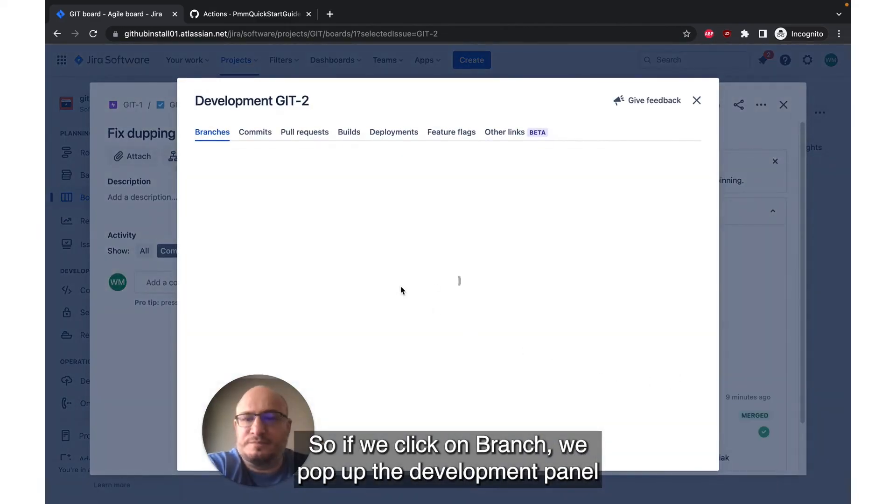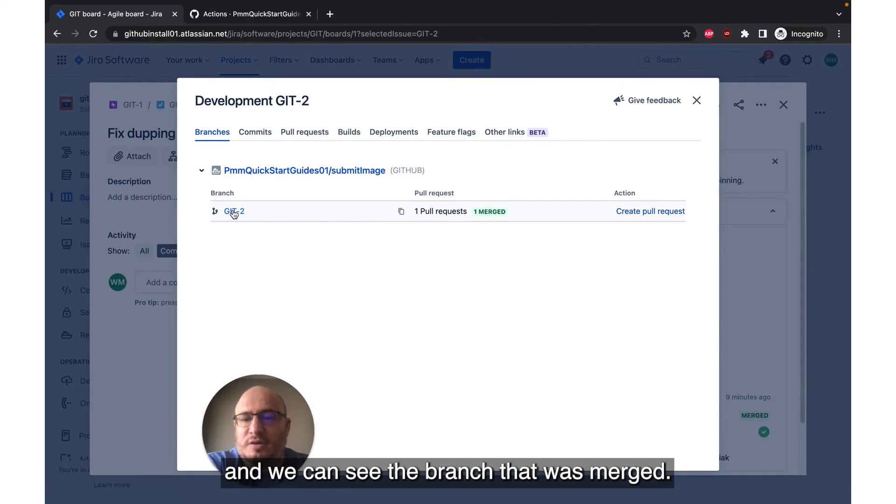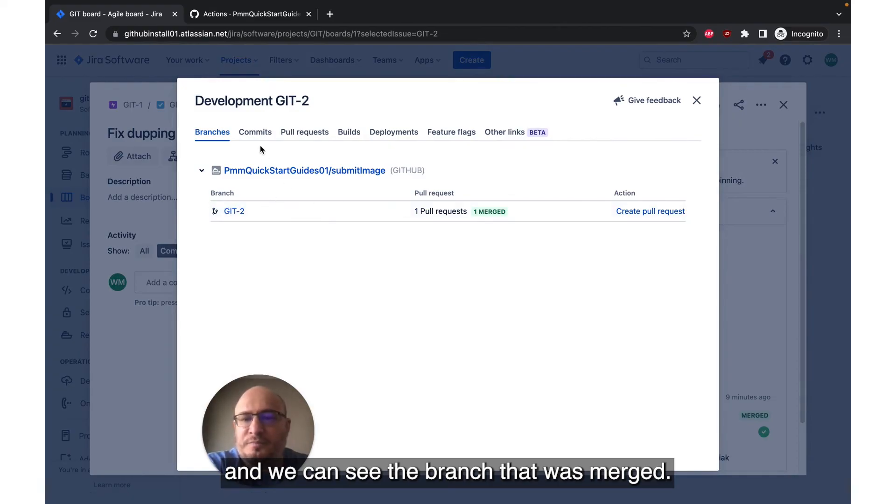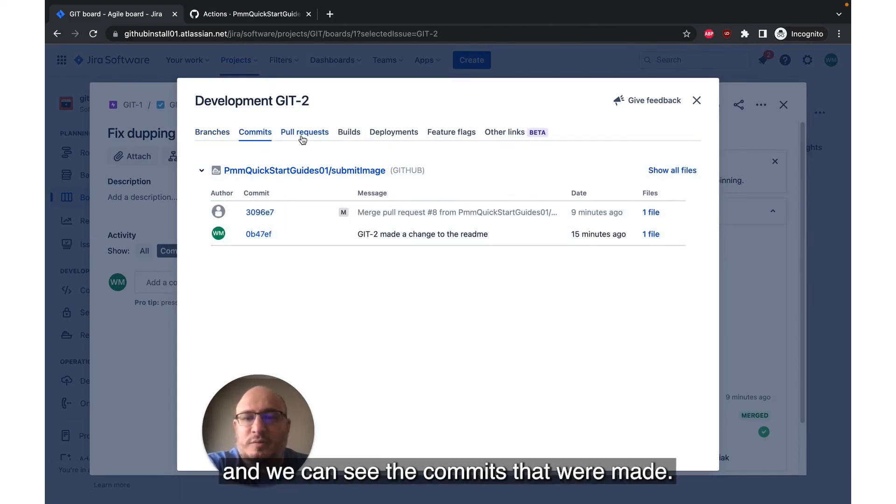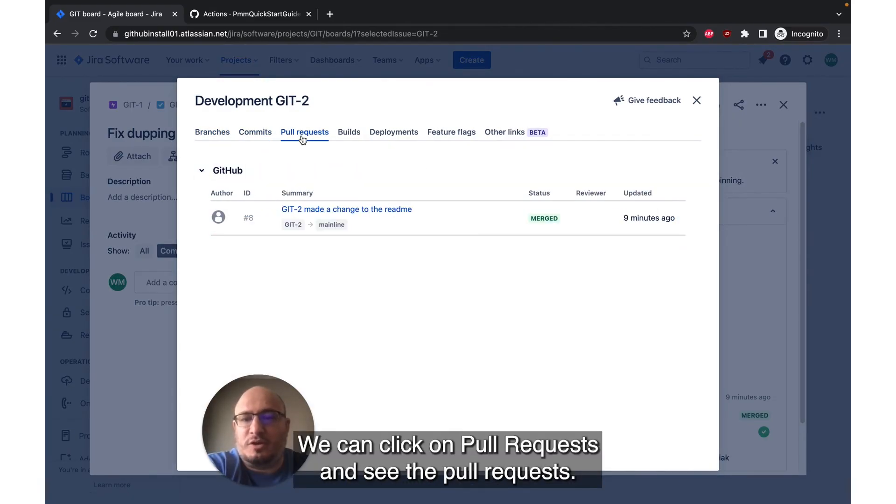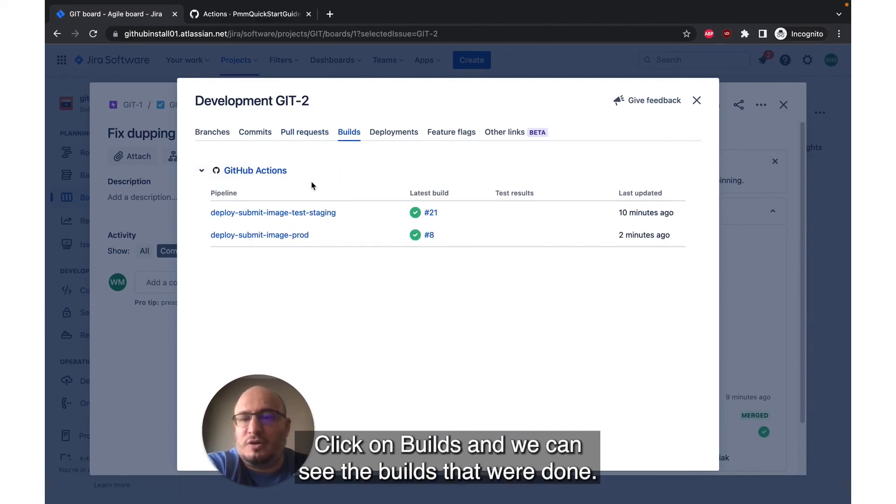So if we click on branch, we pop up the development panel and we can see the branch that was merged. We can click on commits and we can see the commits that were made. We can click on pull requests and see the pull requests. Click on builds and we can see the builds that were done.